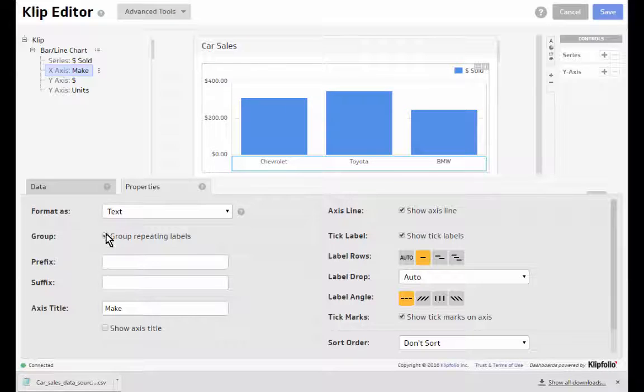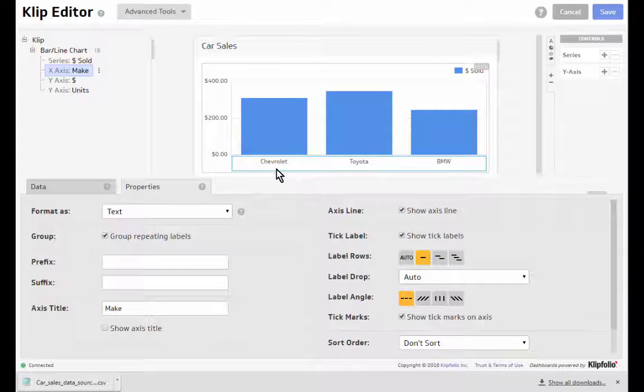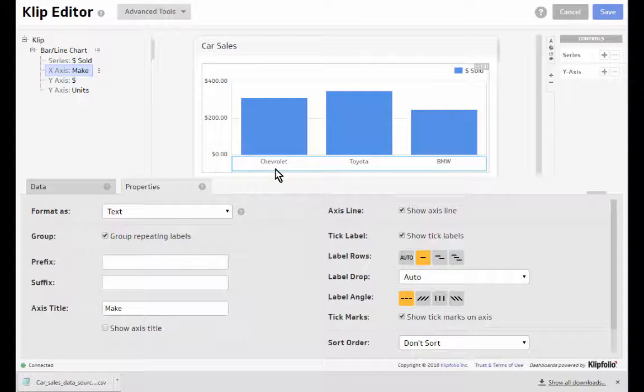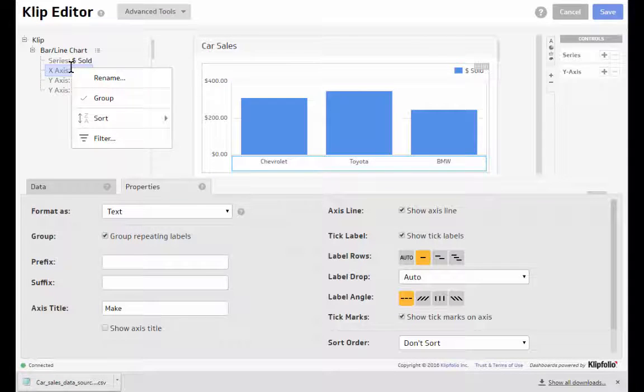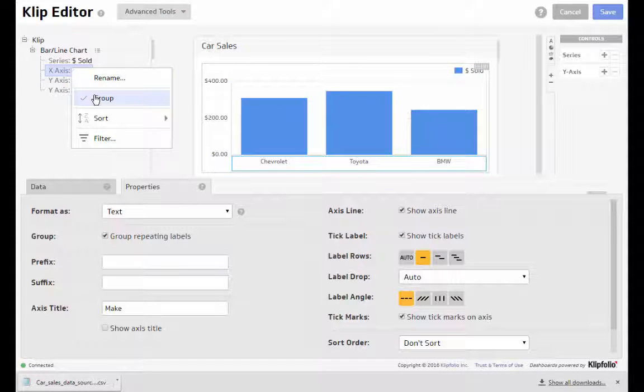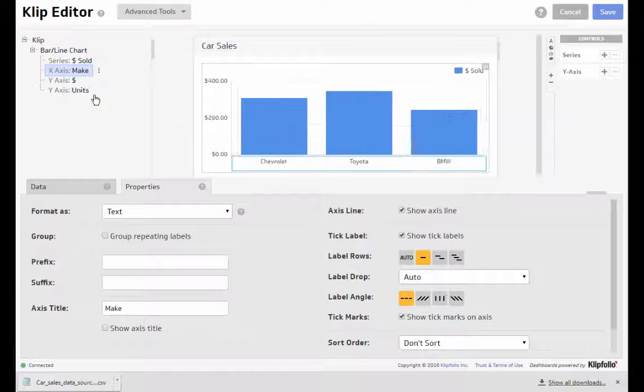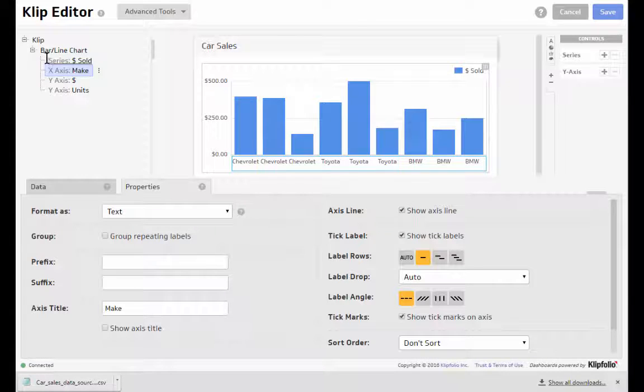So if I check this my data becomes grouped and I get the result that I want. You can also access this menu from right clicking on the component and selecting group or unchecking it to ungroup the data.